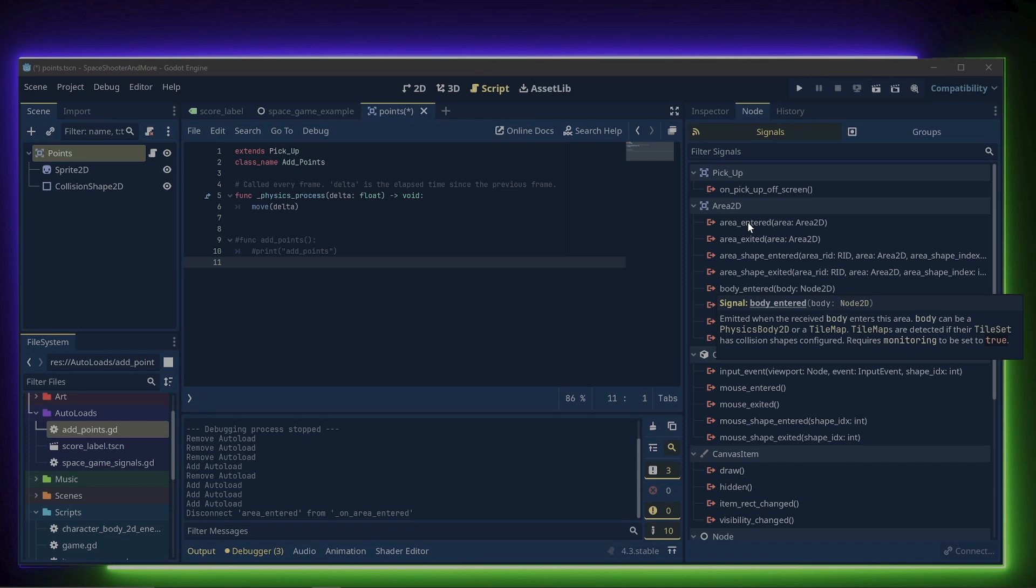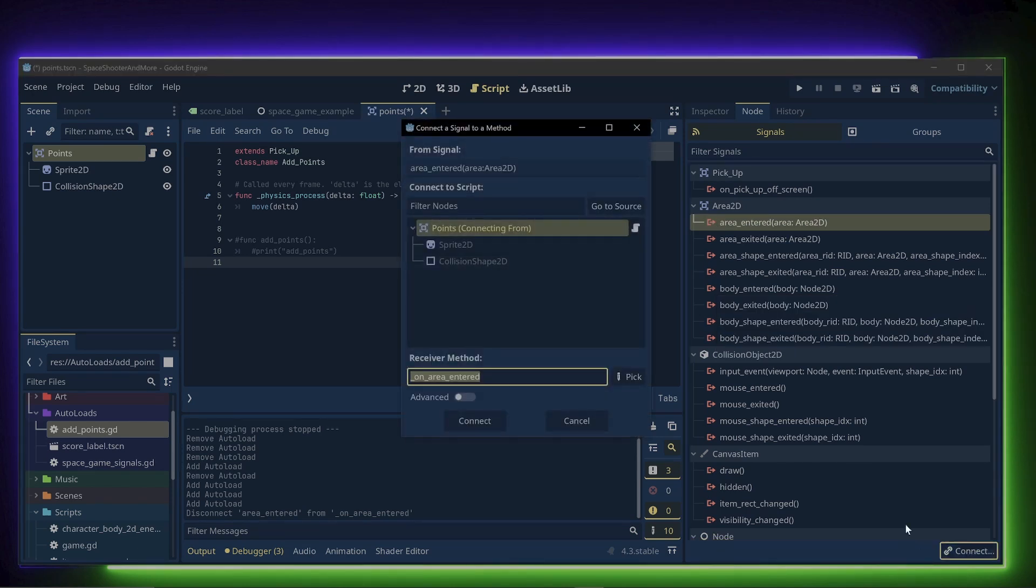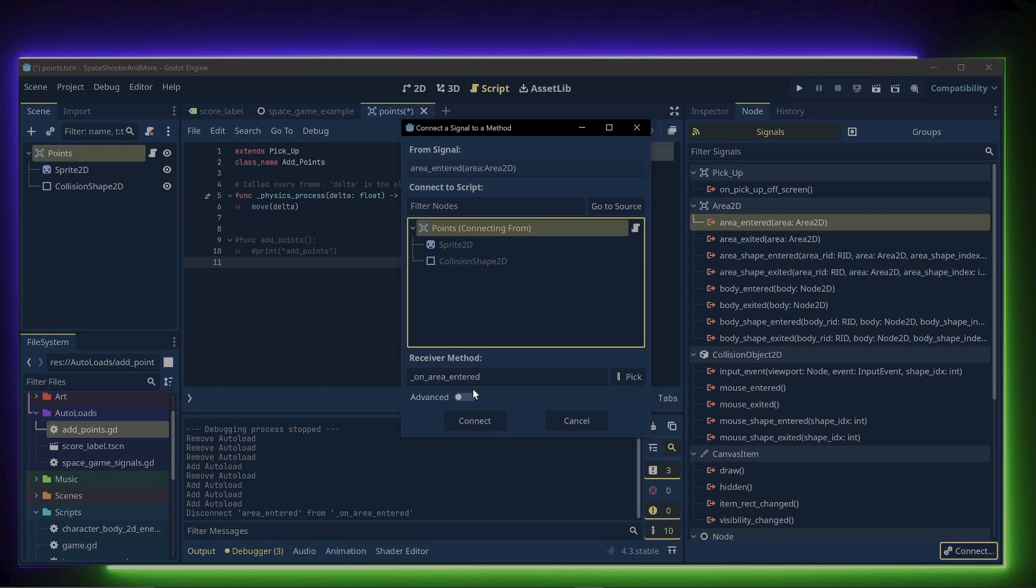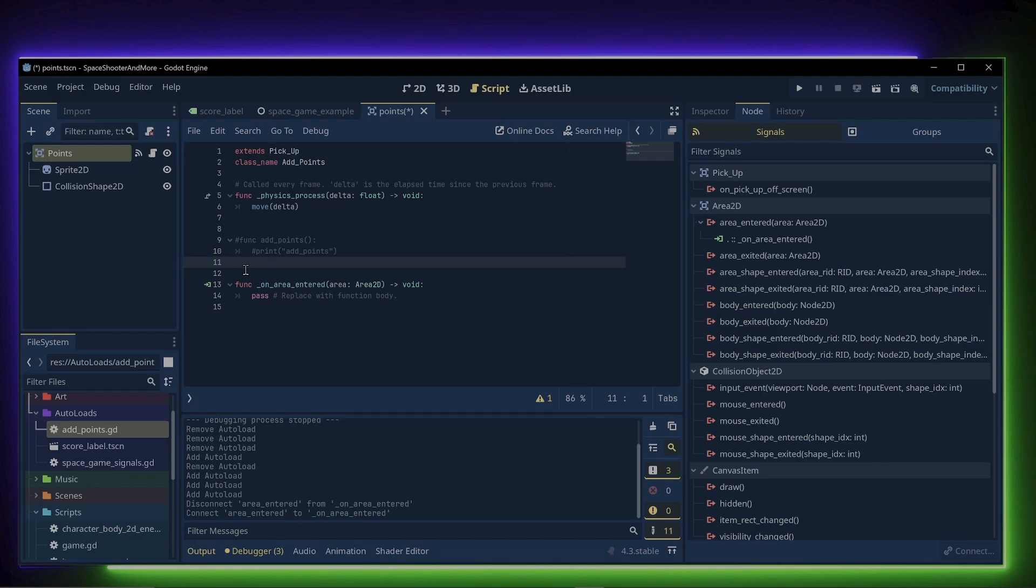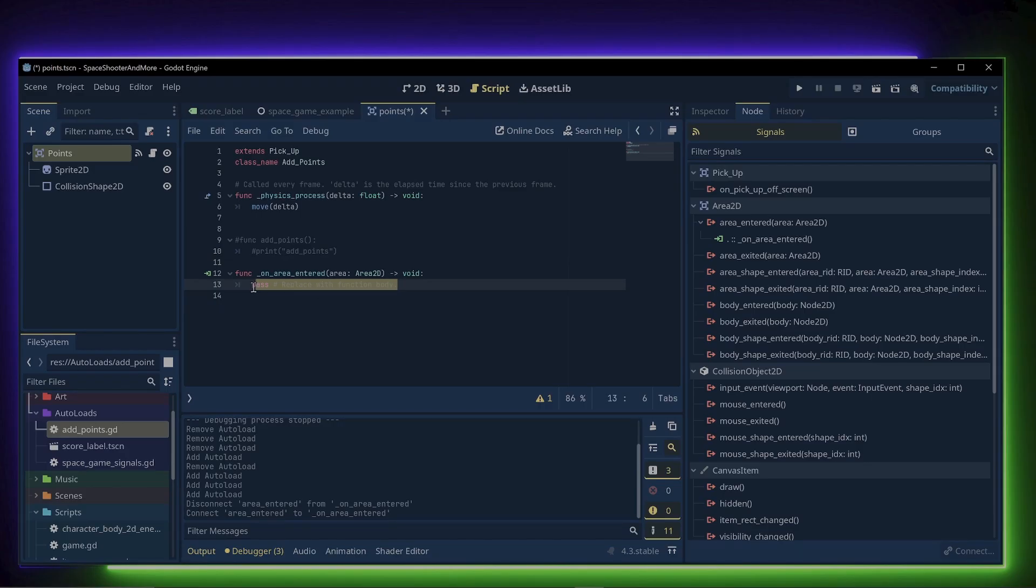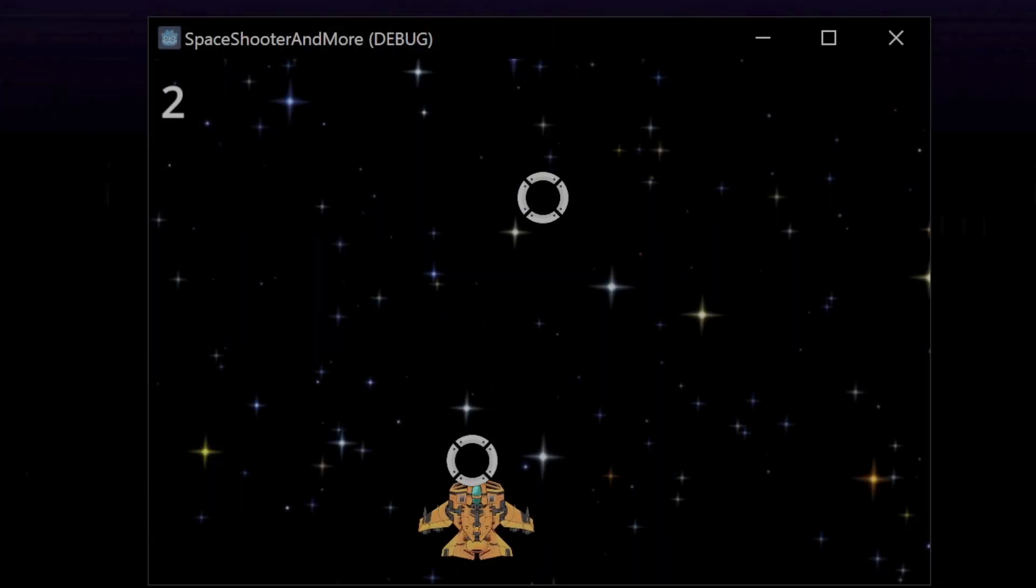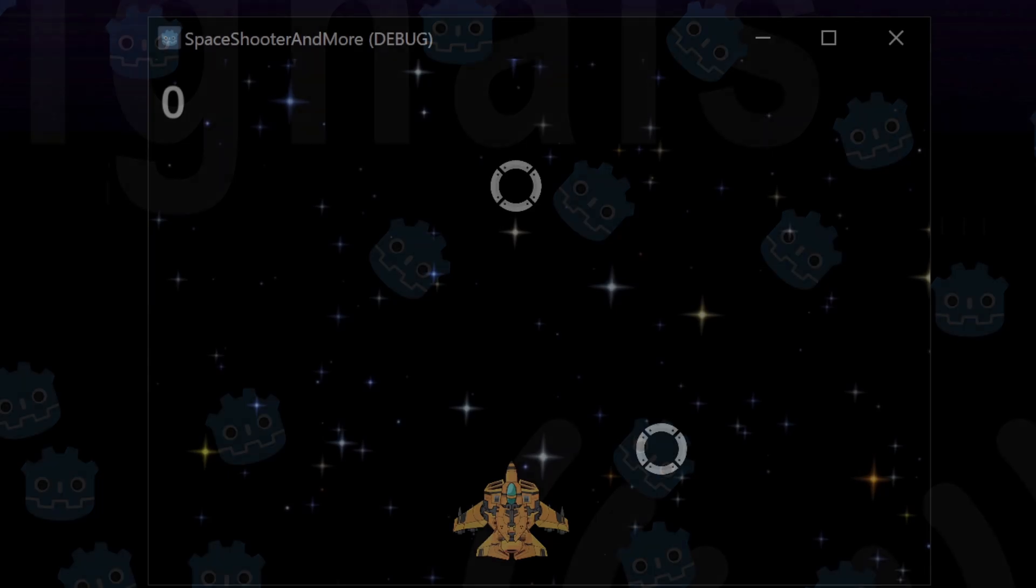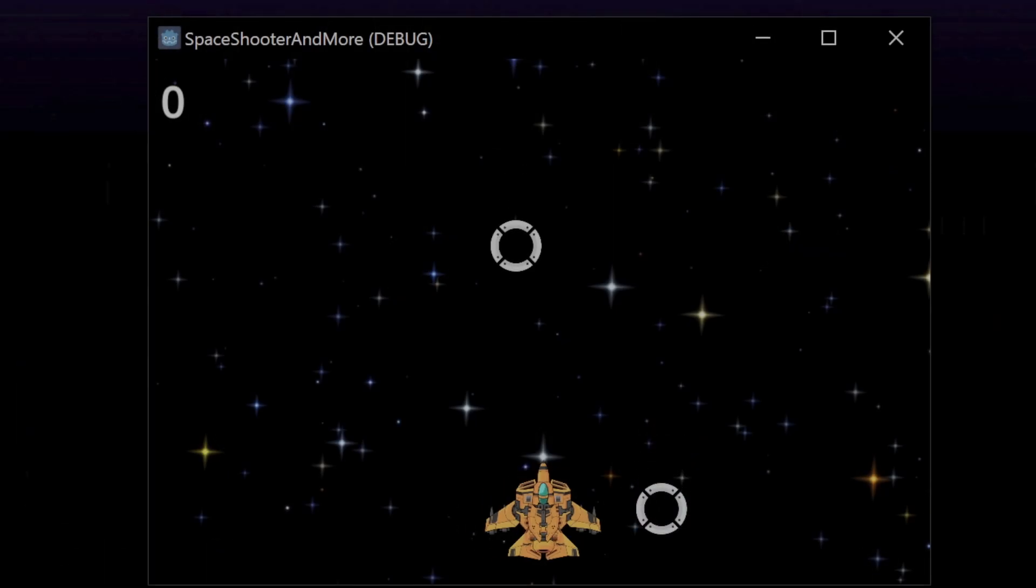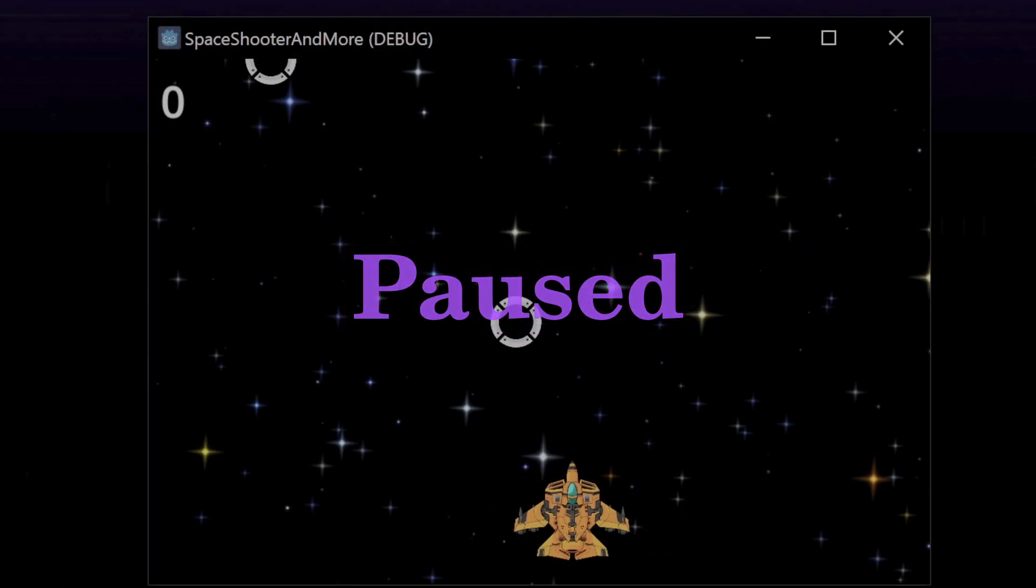We connect this signal to the code in a similar way as we did before with the timer node. We select the area entered, then click connect and choose the script that we want to connect to. Then click connect. An on area entered function will be added to the script. And it is in this function we use add points dot add item points to increase the score. And the last thing that we need to do is to pause the game when the score gets to 3 or if the player misses a pickup.